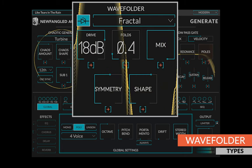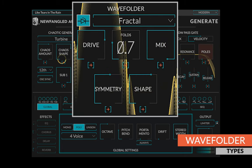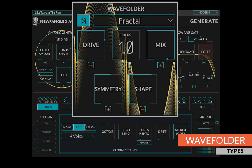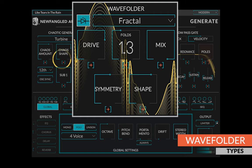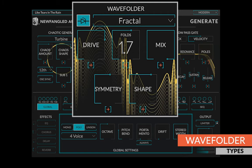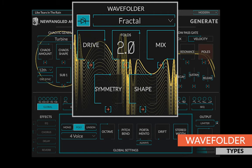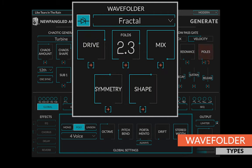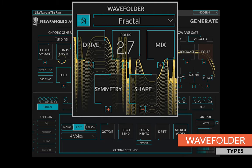The fractal wave folder is based on the fractal geometry of a specific mathematical function. It can morph from very smooth to an insane number of harmonics.